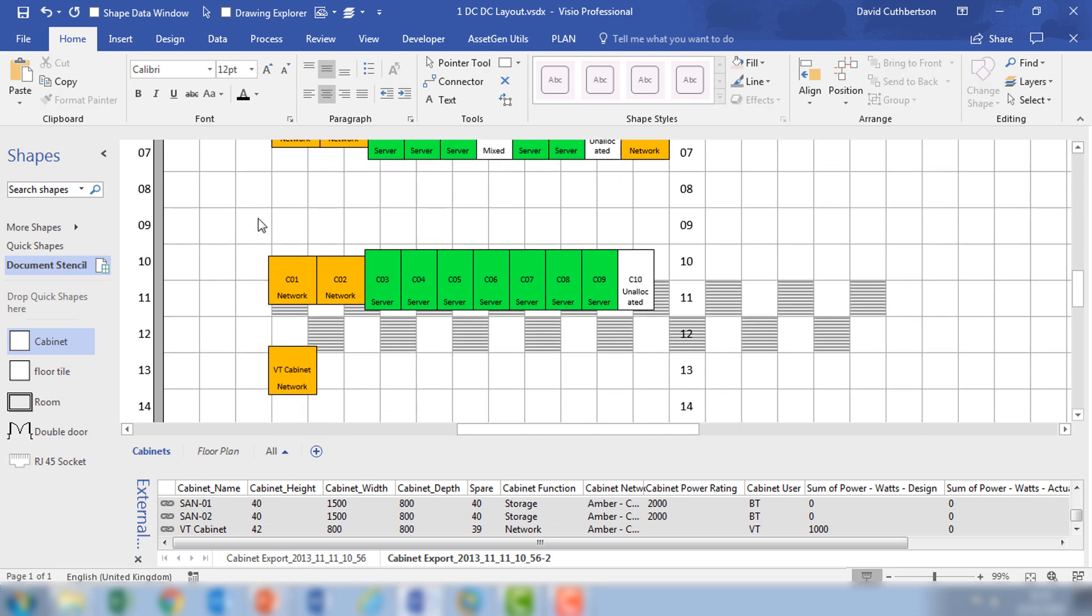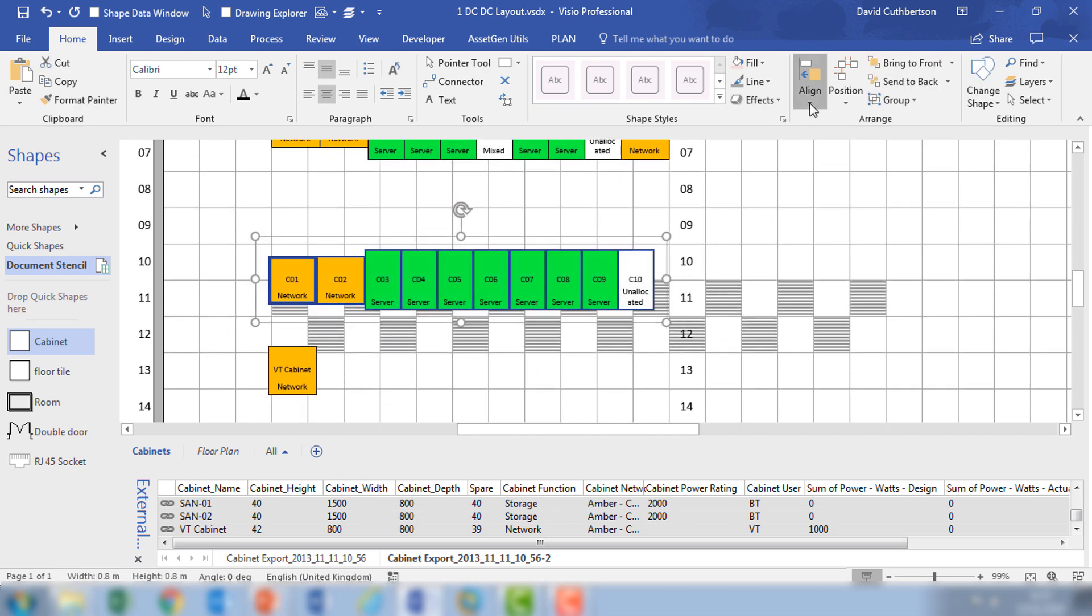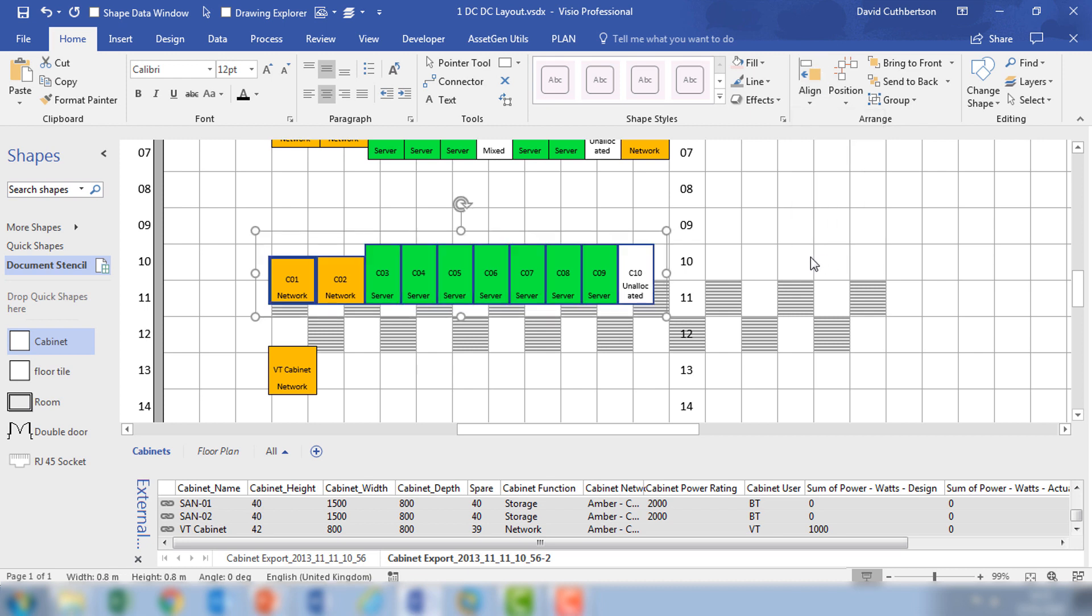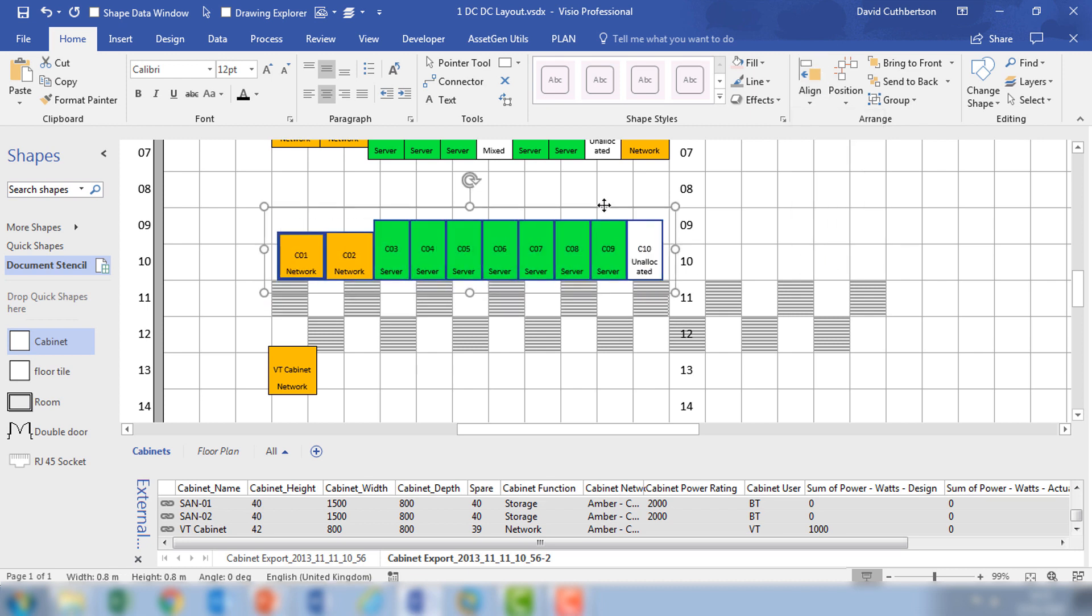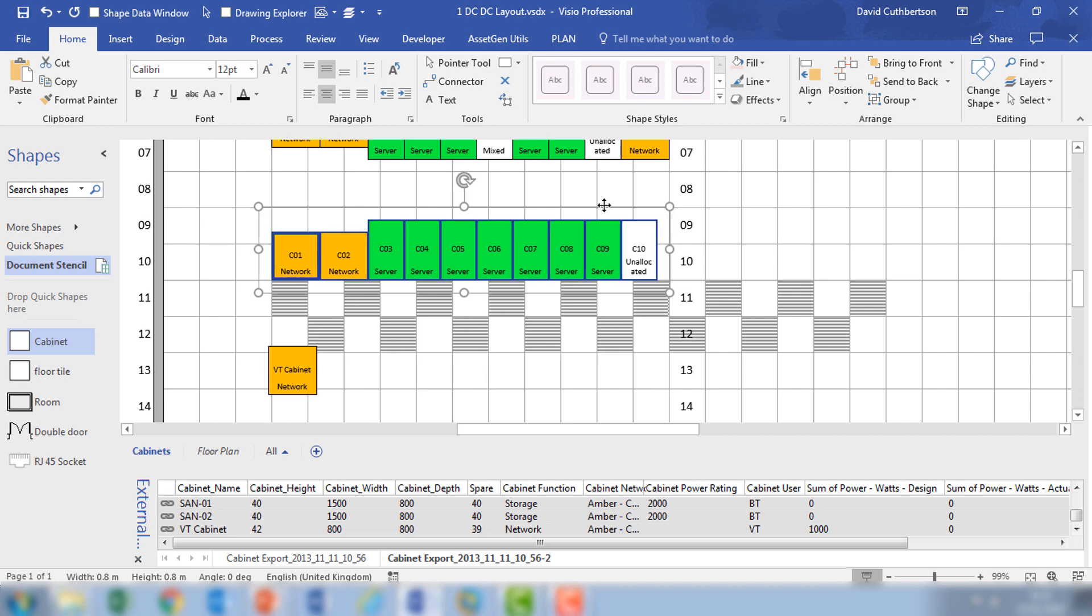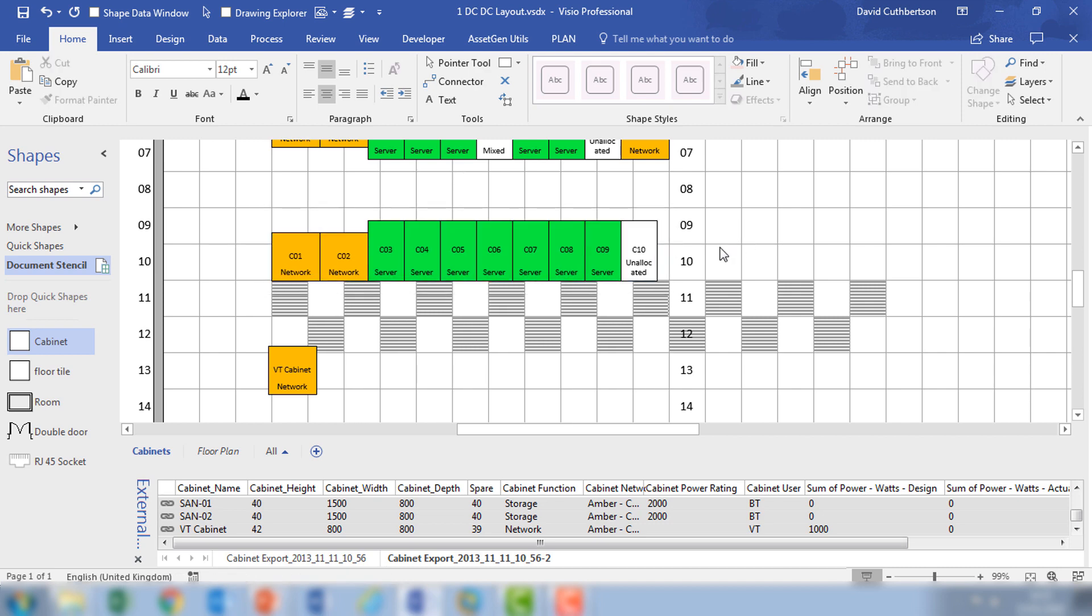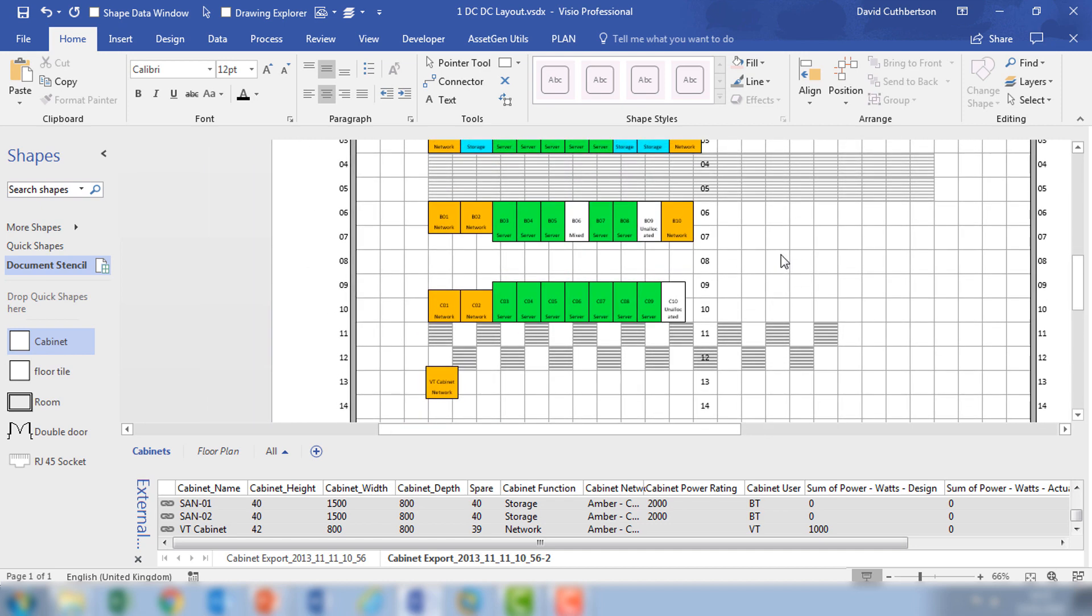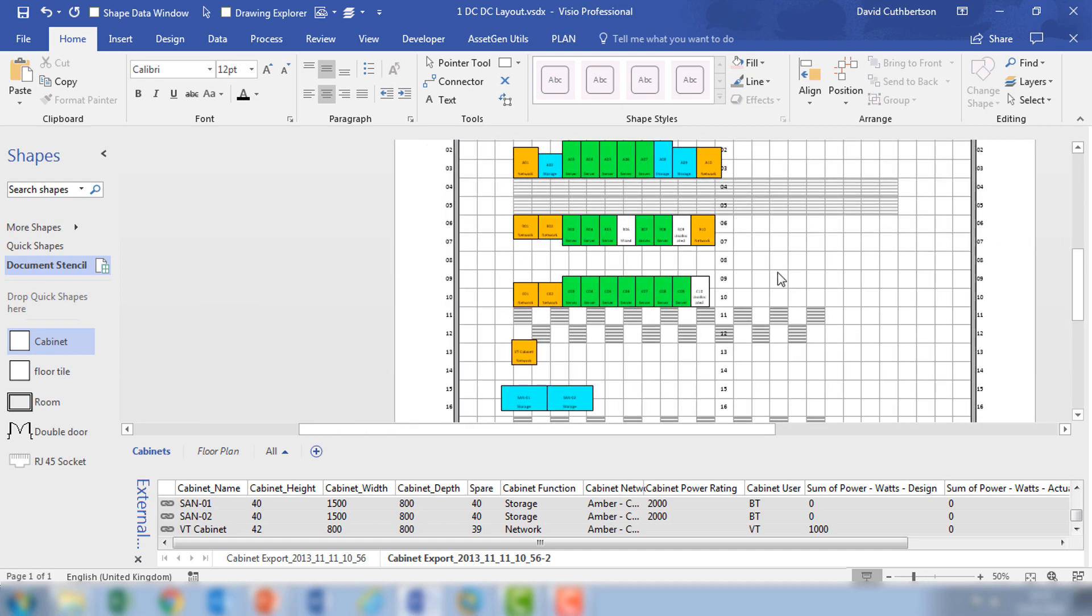And then I'm going to take the next row, align to the bottom, position and then do the final adjustments. And that's very quickly laid out and aligned a number of cabinets on the background with the floor tiles.